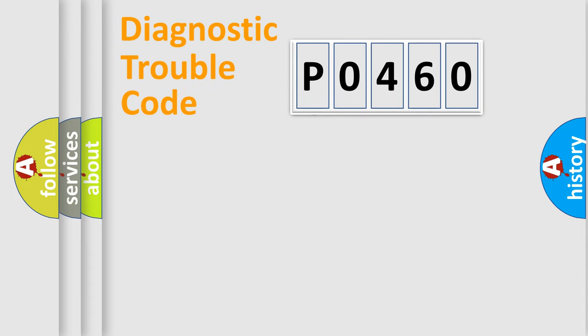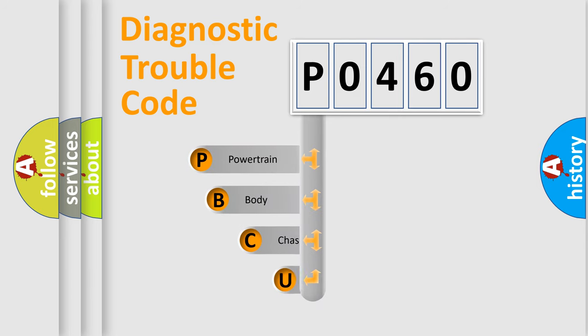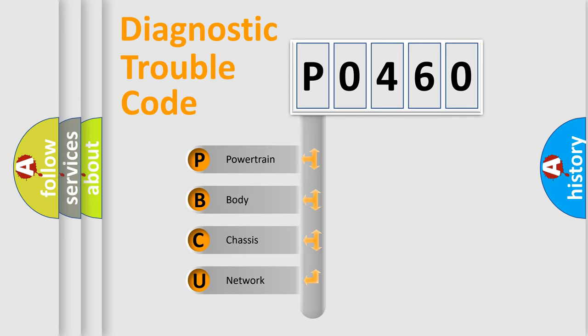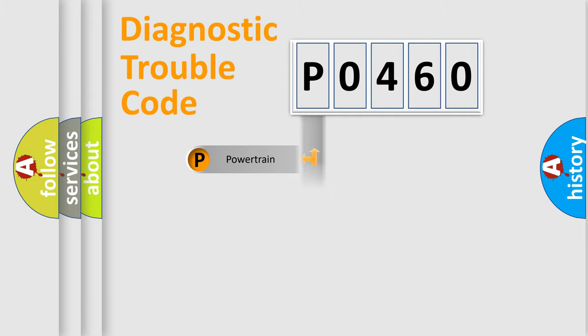First, let's look at the history of diagnostic fault code composition according to the OBD2 protocol, which is unified for all automakers since 2000. We divide the electric system of automobile into four basic units: Powertrain, Body, Chassis, Network.